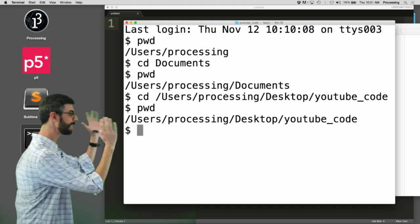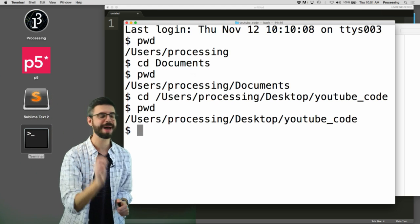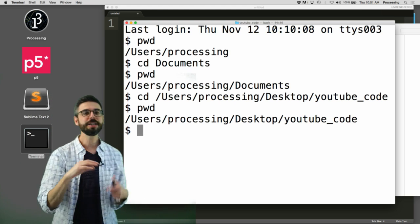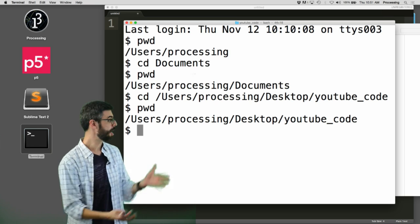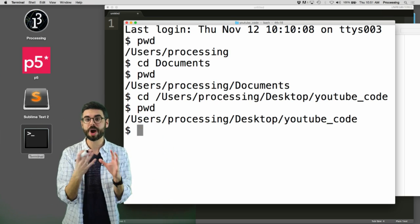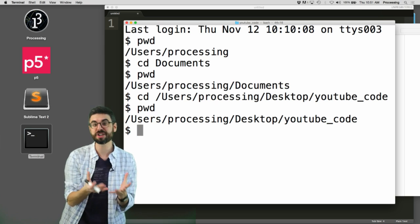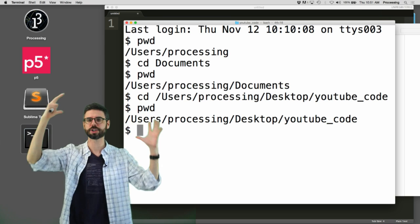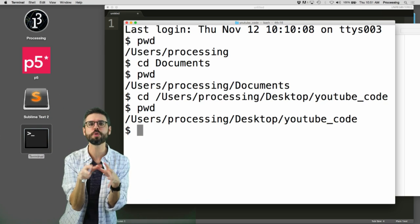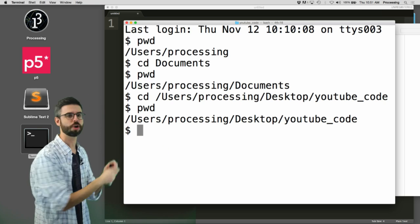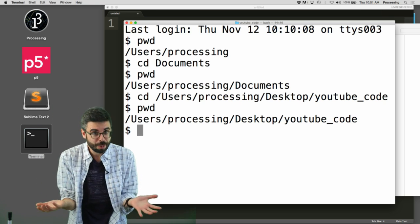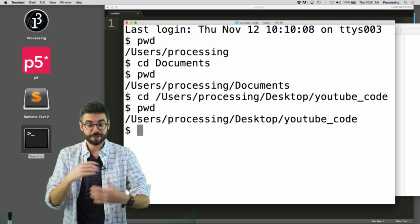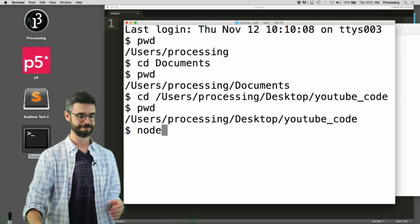So, why does any of this matter? The reason why this matters is, unlike other things that you might have done before, like processing or P5, where you're writing code in a kind of GUI interface, hitting a run button, seeing a result, everything that you do through Node is all going to happen through this terminal view. So, for example, this only will work if you've installed Node. But, one of the first things you can do with Node is just type Node.